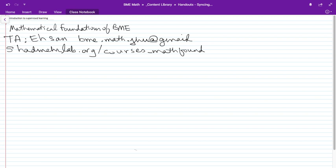Our TA is Ehsan, sitting in the front. Almost all of the course is available in the lecture notes at our website, Shadmerlab.org, Courses Math Found. That's where you'll find all the homeworks and data sets, and where we'll post exams from previous years so you can see what things you need to study.